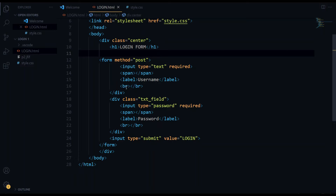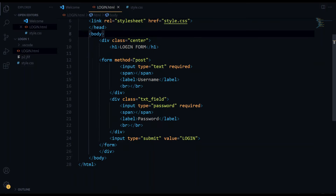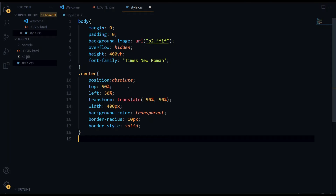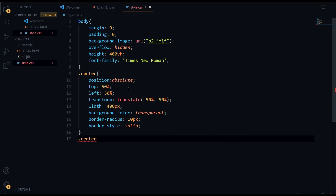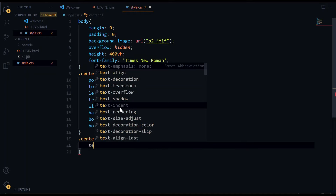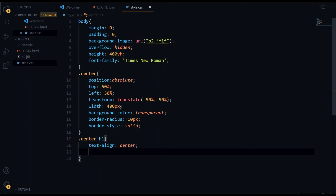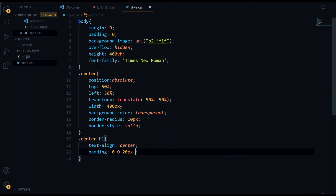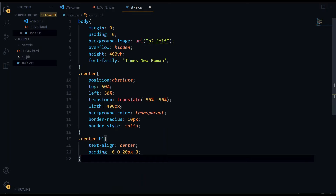The center class is done. Now we have to open another new class, which is text field. You know what happened — when we ran it, it was in the top left corner, so we have to fix it. We also need to edit our h1: text-align: center, then padding: 0 0 20px 0 — so we set 20px on one side.